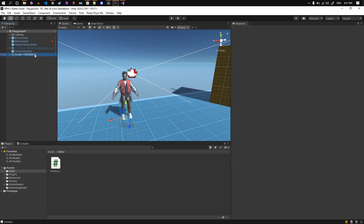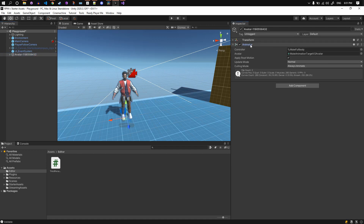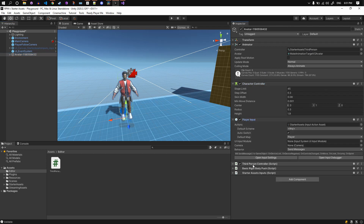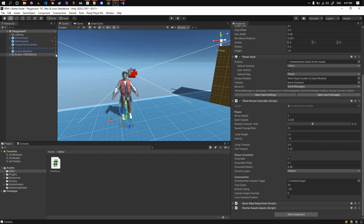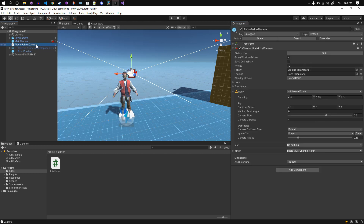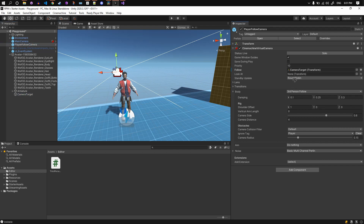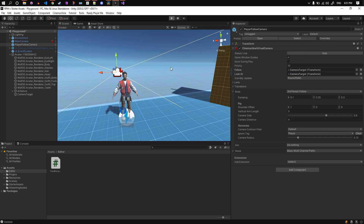Let's go to the scene, select our avatar, click on our Setup Character menu button, and we should see all the components here and the camera target in our avatar structure. Let's set the camera follow and look-at fields, and we are done. Run the scene — your avatar should be walking, running, and jumping.